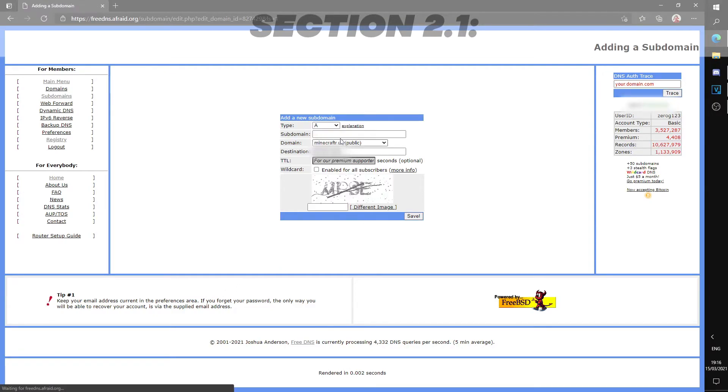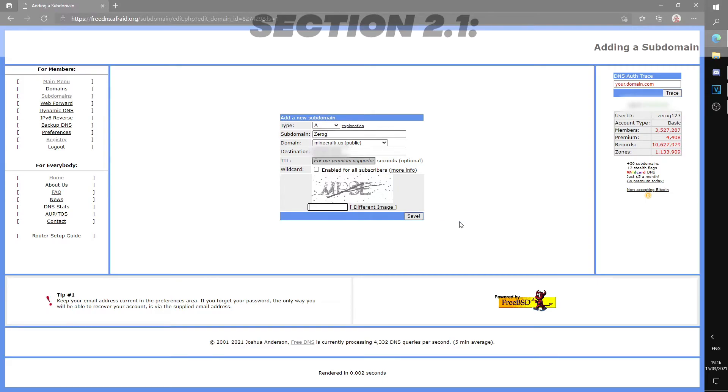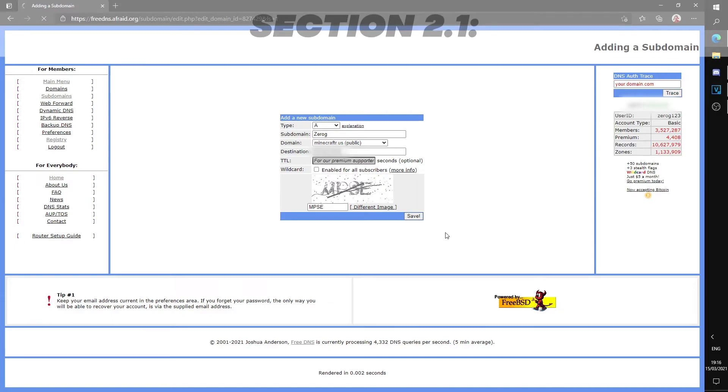Once in, fill in the subdomain. This is the main part of the address and is usually the name of your server. Here, I'm going to be inserting xerog. This would make the server IP xerog.minecraftr.us. The destination should be set to your IP and after that complete the verification, then save. This will take some time to save and apply and you should now have your custom IP.